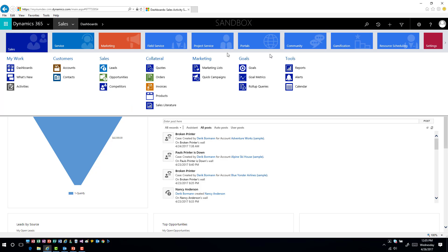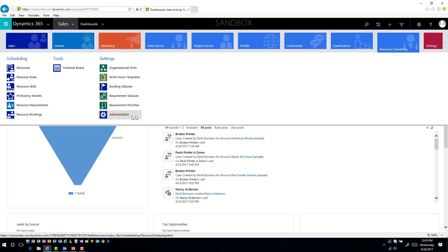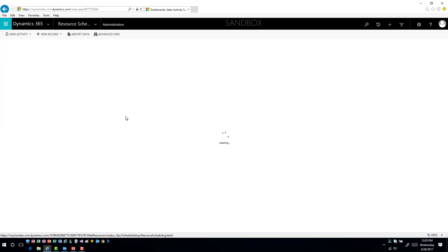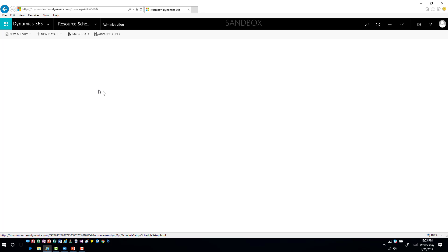Since I do have it installed, I can go into resource scheduling. Under the administration area of resource scheduling, it gives you an area called 'Enable Resource Scheduling for Entities.' This is where we're going to go ahead and actually set that up. I'll click on this, which will open up my area where I configure it.